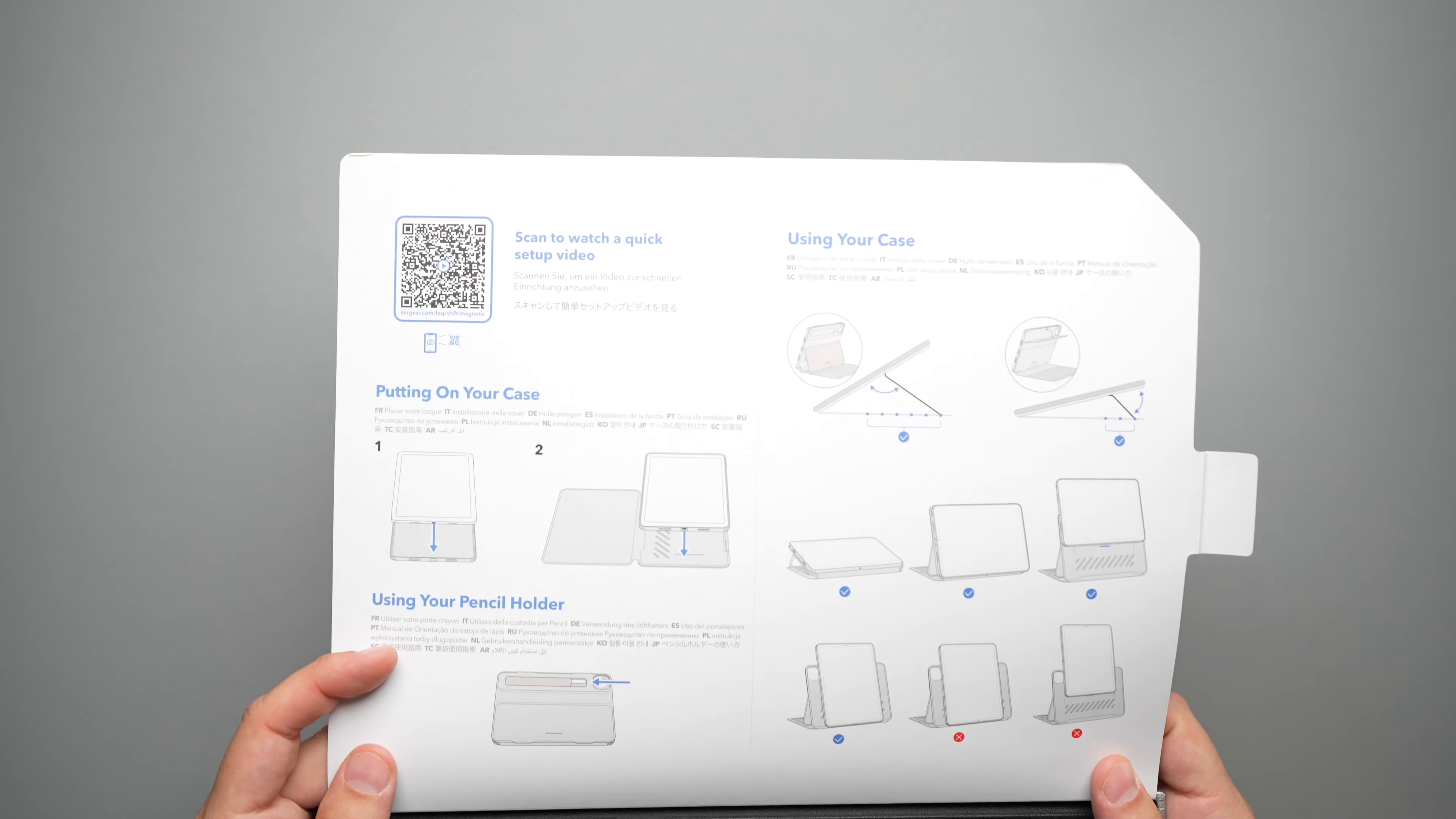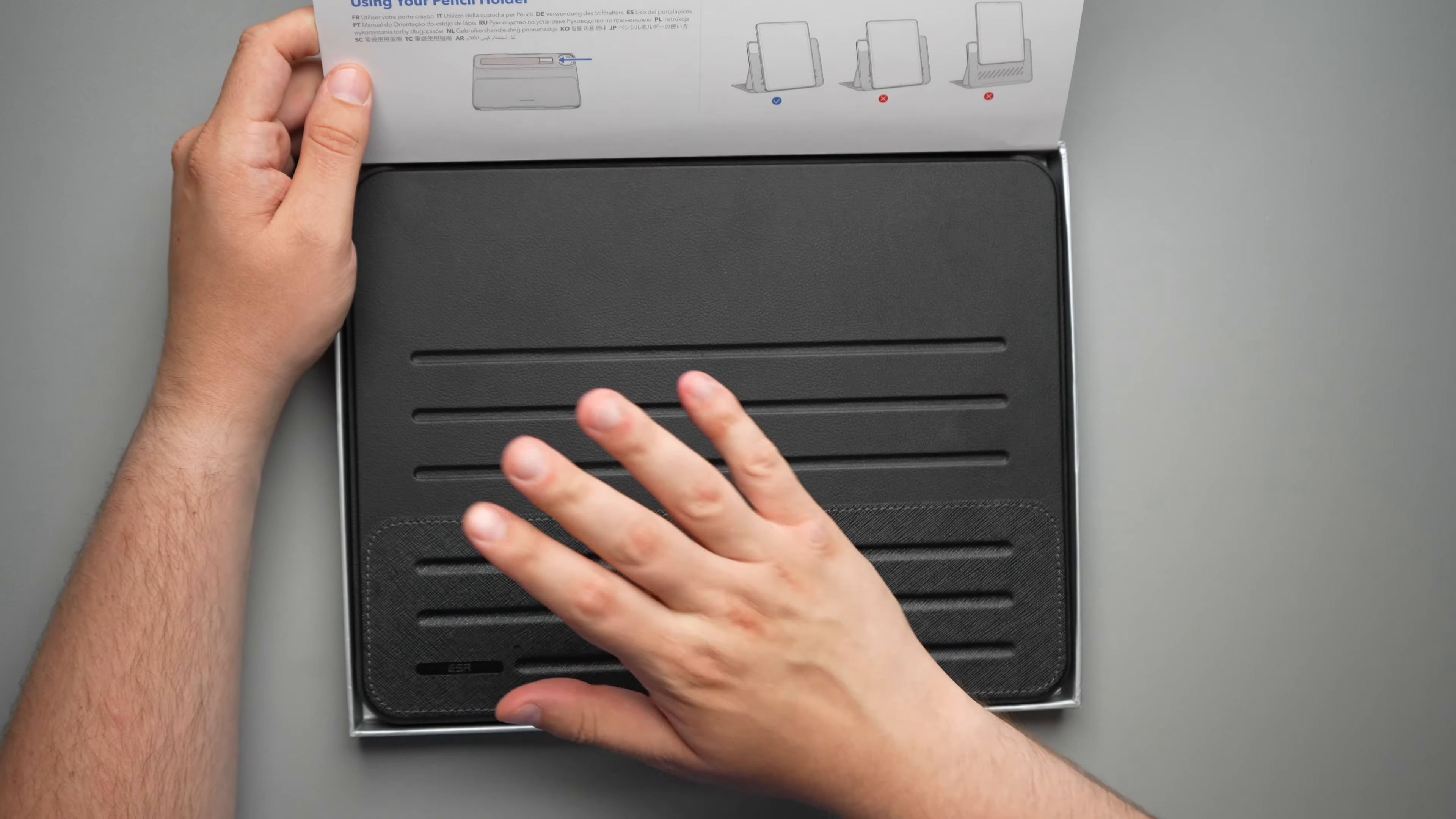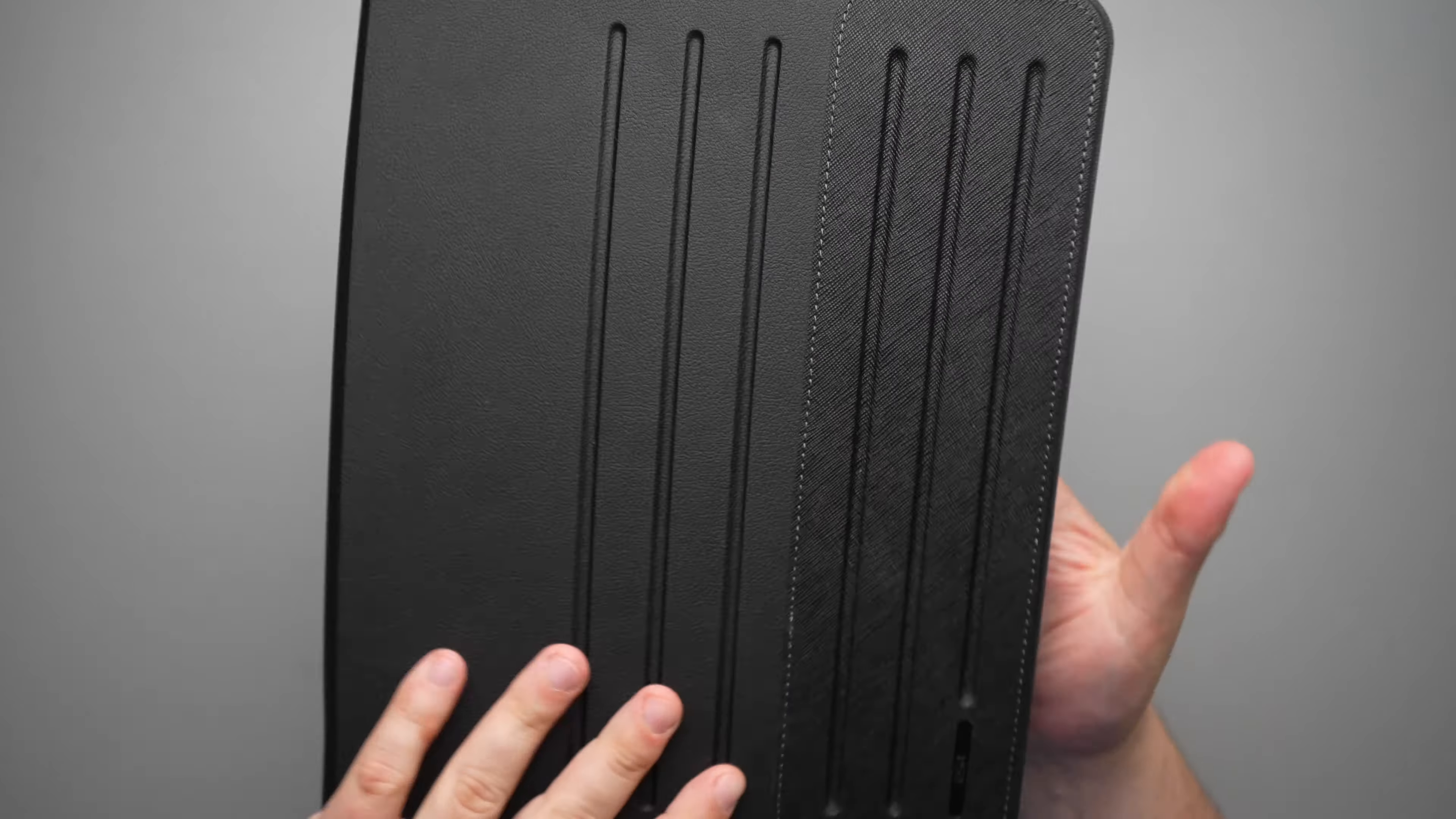So as soon as you open it up here, you do get a little bit of an installation guide, how to use the pencil holder and how to use the case. But I'll show you guys that in the video. And here we go. We have the case right here and that's pretty much it. So let me go ahead and put this box down somewhere and let's take a look.